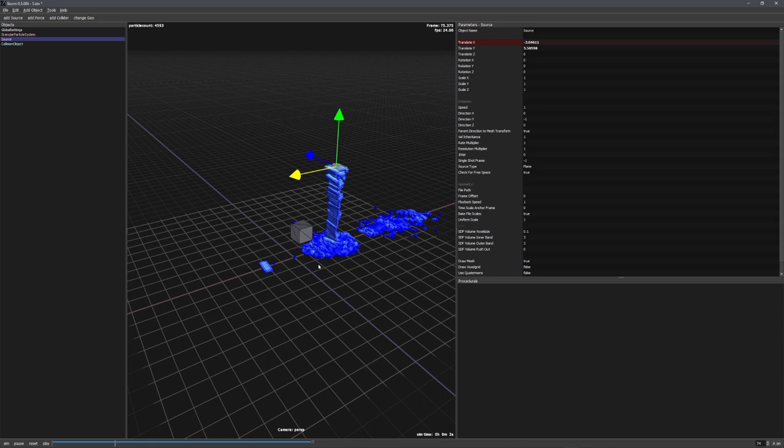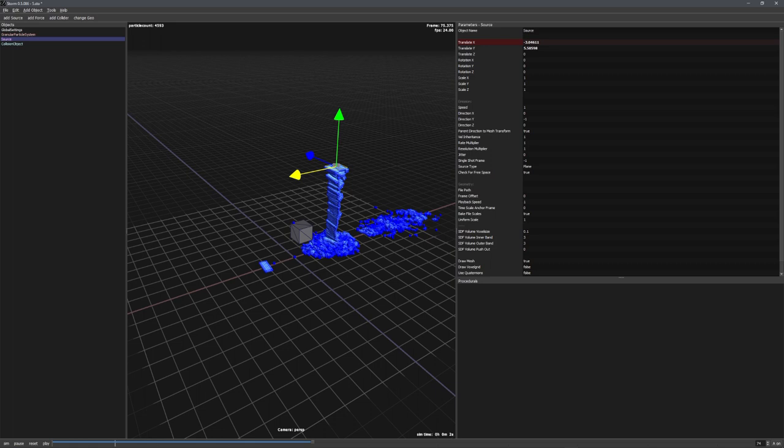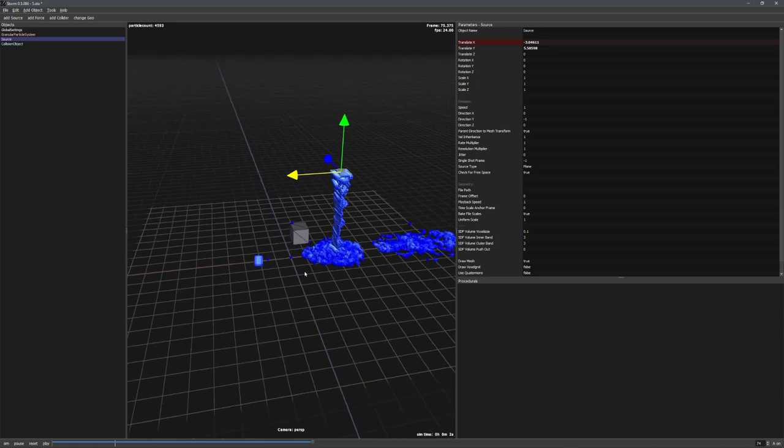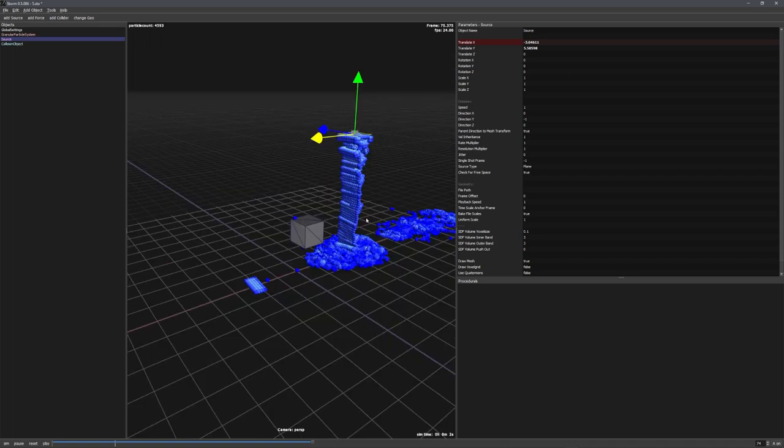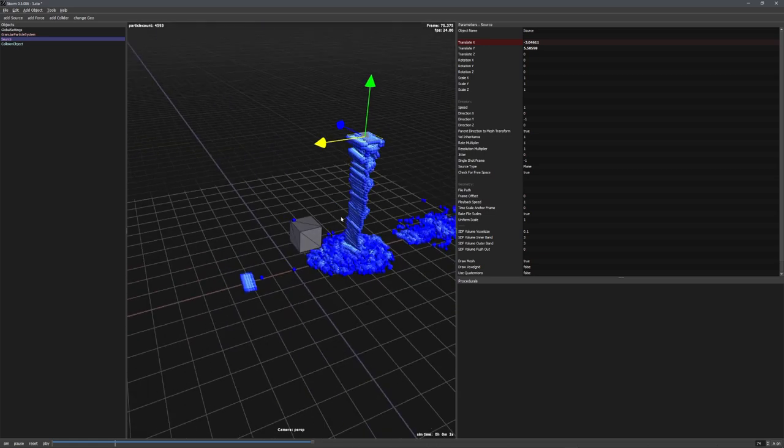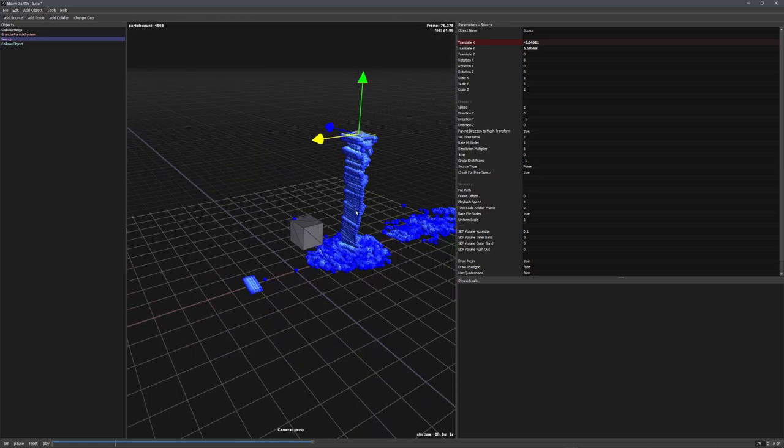With this basic granular simulation setup, we now want to export it to Blender so we can render it. Sadly, Storm only allows us to export these particles in an alembic file. The problem behind this is that these alembic files cannot be imported to Blender. So, what we need to do is copy an object to every single point and export this mesh sequence as an OBJ sequence, which we can then import into Blender.